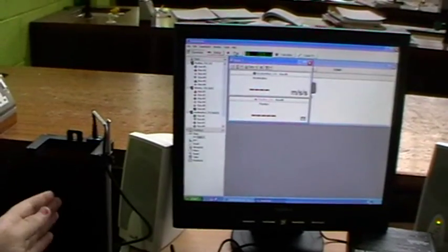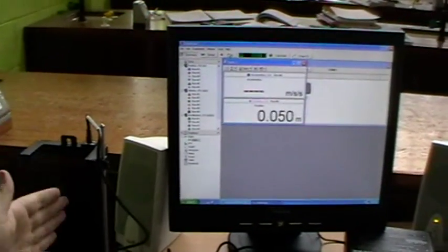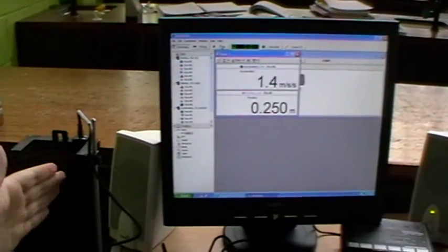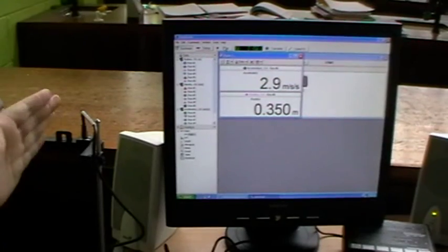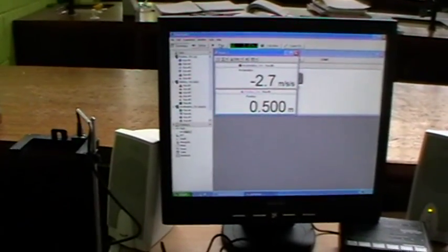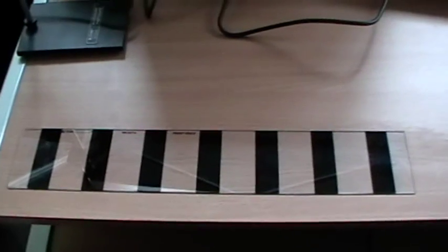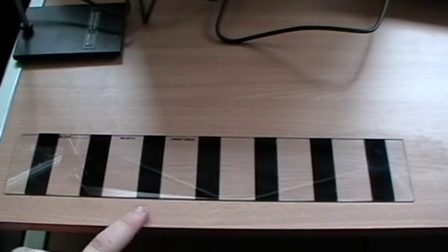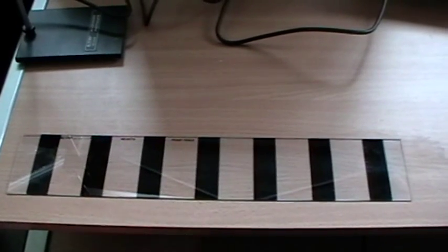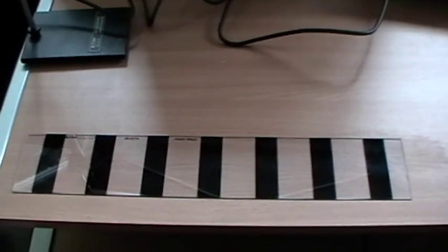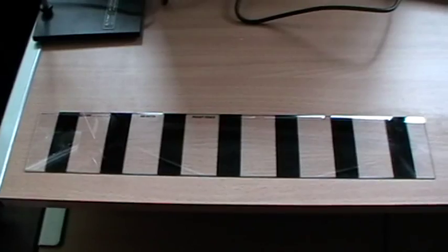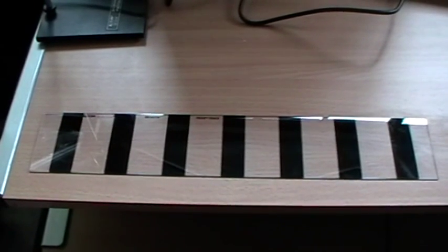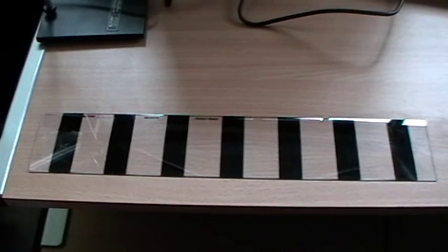The photogate has a light beam. When this is broken, the computer records it. These dark bands are precisely 5cm apart. This allows the computer to calculate g using the equation of motion.